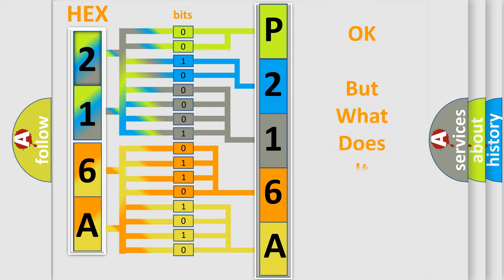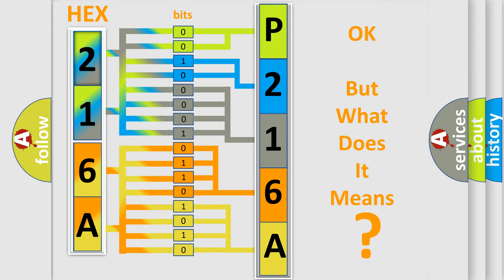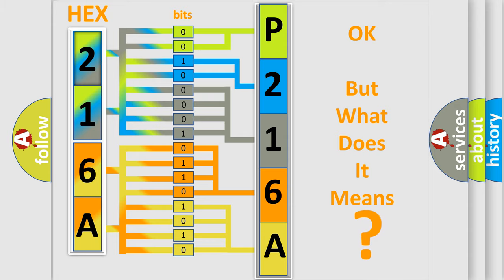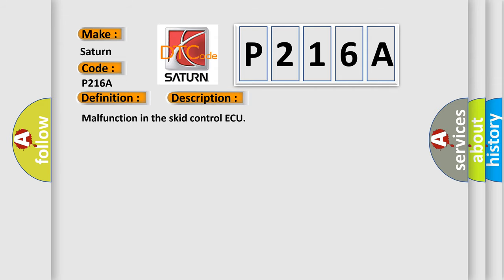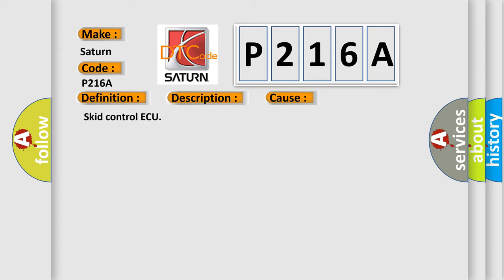The number itself does not make sense to us if we cannot assign information about what it actually expresses. So, what does the diagnostic trouble code P216A interpret specifically? Saturn, car manufacturers. The basic definition is SCID control AQ malfunction. And now this is a short description of this DTC code: malfunction in the SCID control AQ. This diagnostic error occurs most often in these cases: SCID control AQ.